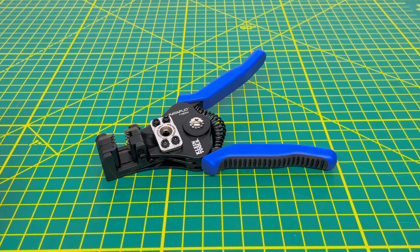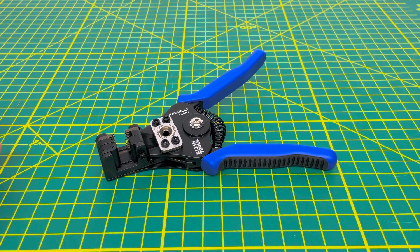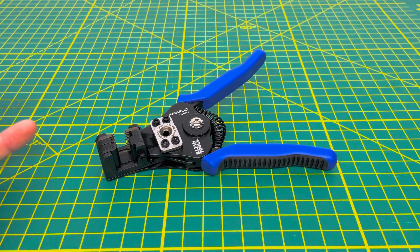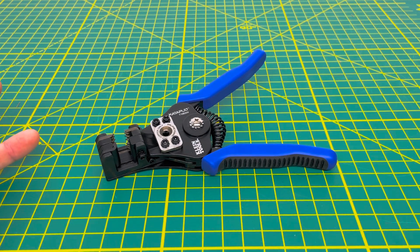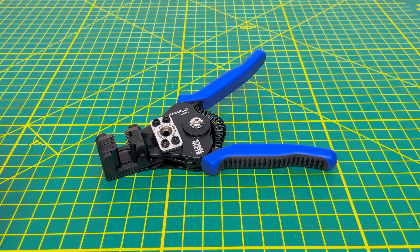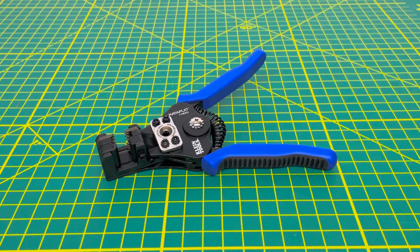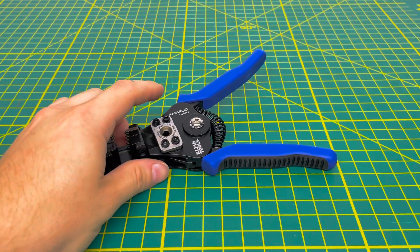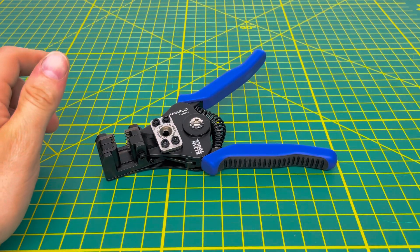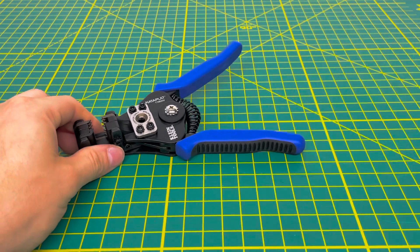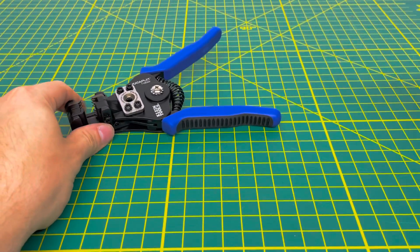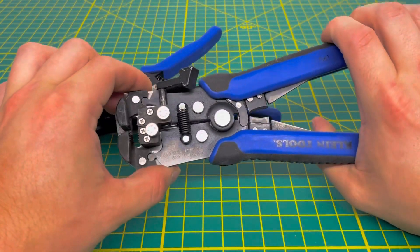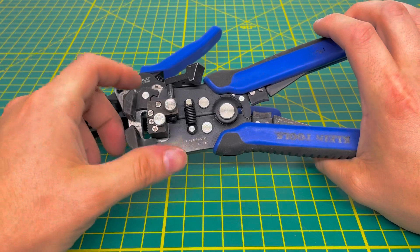These are an automatic pair of wire strippers, which are a little bit different than your more traditional pair of wire strippers. The model number on this is 11063W, and Klein has given it the catapult name. These are a little bit different compared to the other pair of automatic wire strippers that Klein has to offer.